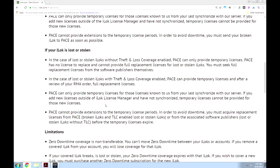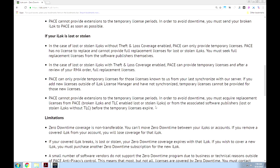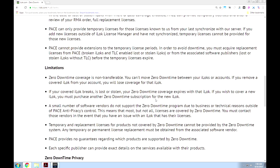Pace can only provide temporary licenses for those licenses known from your last sync with their server. If you add new licenses outside of iLock License Manager and have not synchronized, temporary licenses cannot be provided for those new licenses. So yes, use this software — you have to, you should anyway. Now here we go — limitations. ZDT coverage is non-transferable. You cannot move zero downtime between your iLocks or accounts. If you remove a covered iLock from your account, you will lose coverage for that iLock.